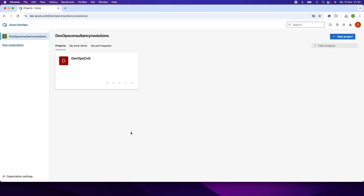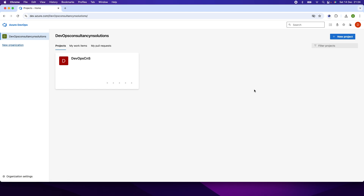So now login to the Azure DevOps service. I already logged in. This is my project. The project name is DevOpsCNS. If you don't have any project, you can click on the new project.